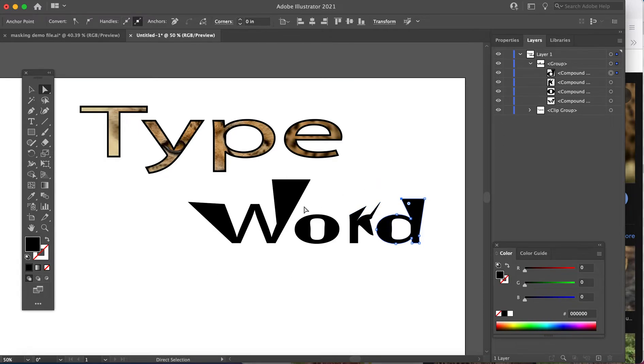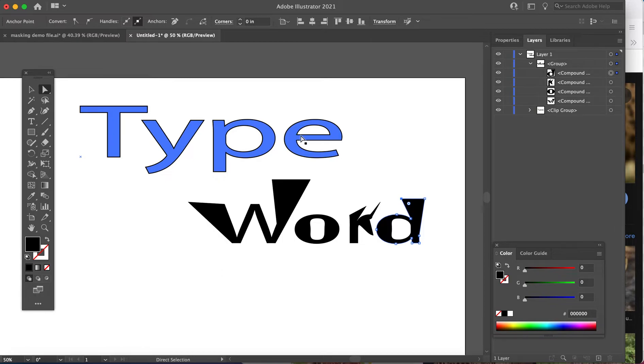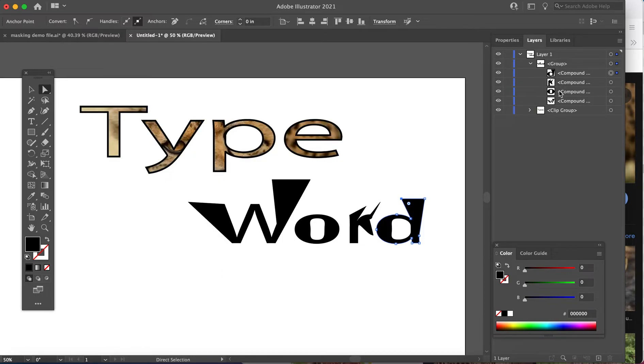As soon as I created it in outlines, it separated each letter to its own layer, essentially. So I cannot mask the same way I did with the editable type. Once I changed all the letters to outlines, each individual letter became its own mask.